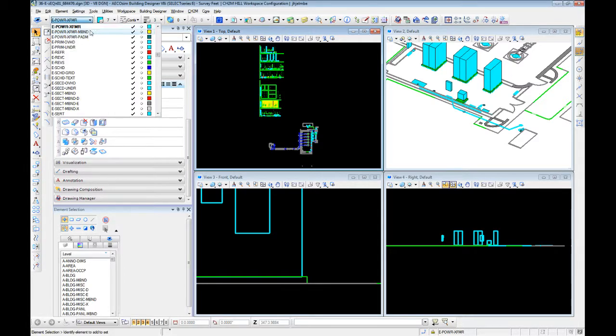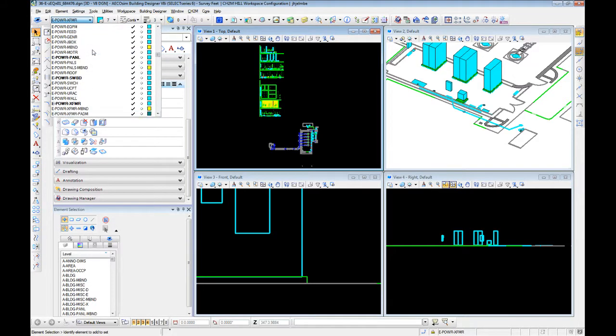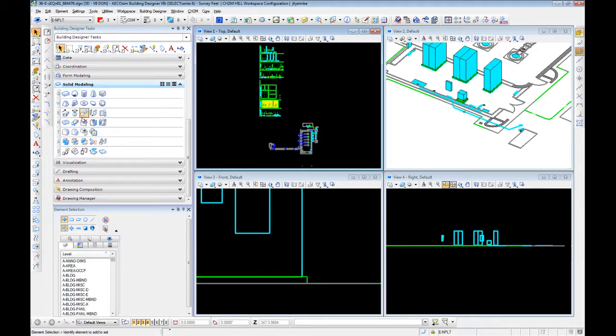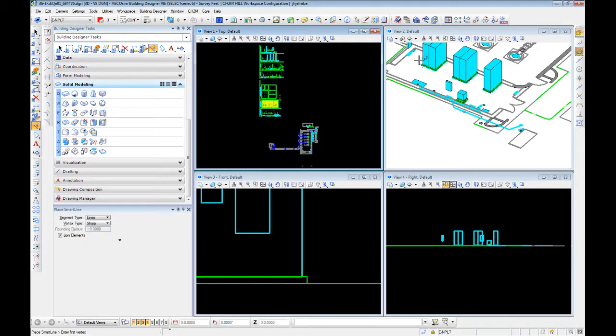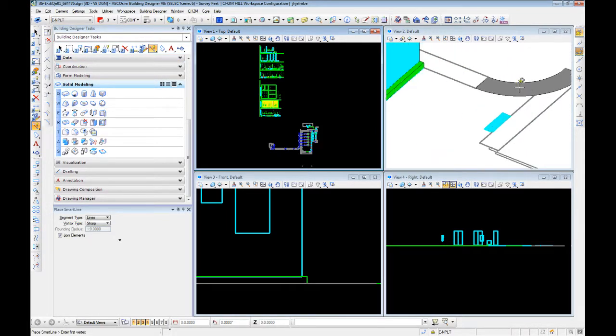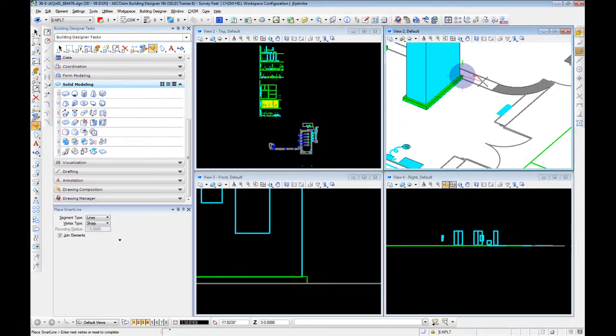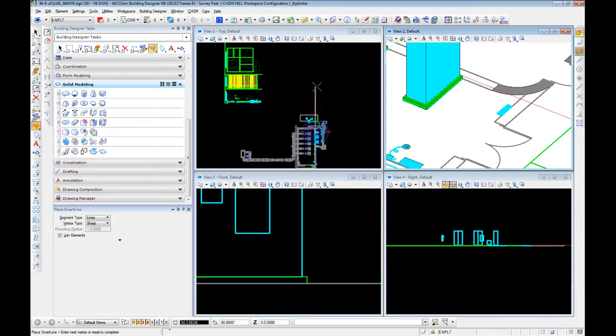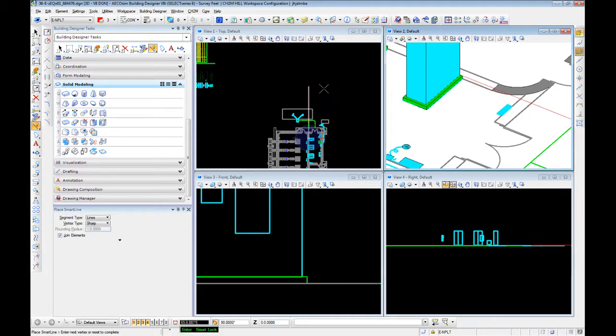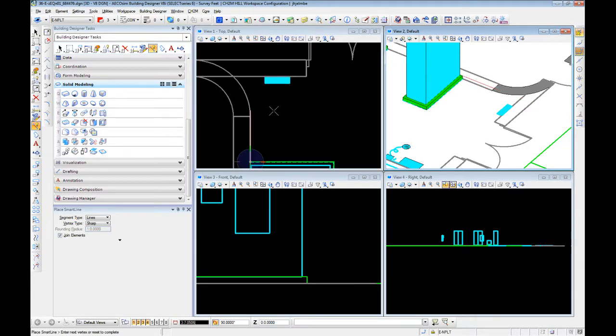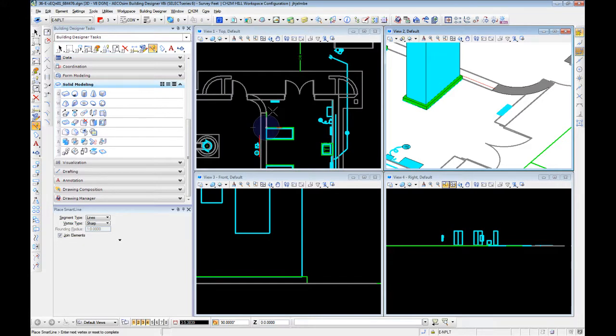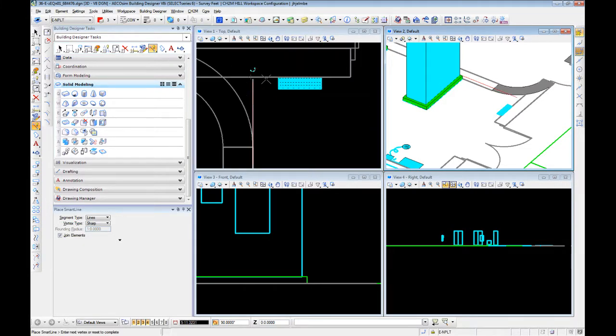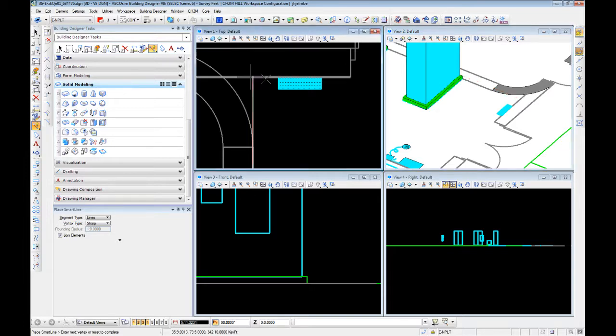To do this we're going to start with a no plot line. We're going to identify the path that we want to extrude along. I always start here because by using it as essentially a centerline in our path, we can hopefully identify where we're going to run into any conflicts before we get into the full extrusion. There are other ways to do this and this is my preferred method.